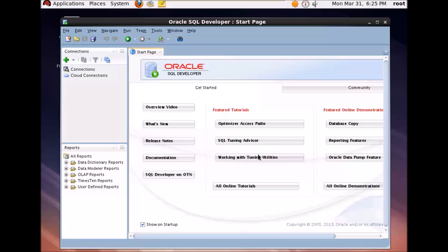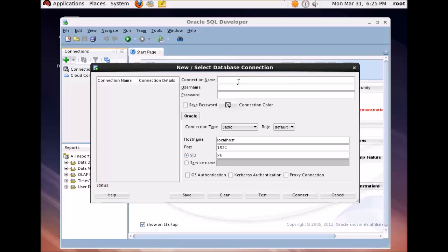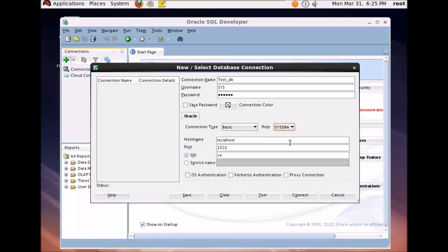So to add a connection, just go to this right side and click on this new connection. Type in the name of the connection which you want. I'll give it test DB. Type in the username and the password which you have given for the Oracle database. The connection type is basic and the role I'll select is SYSDBA. I'm having the Oracle installed on my local system so I'll leave the localhost as it is, the port as it is which is 1521, the listener port.